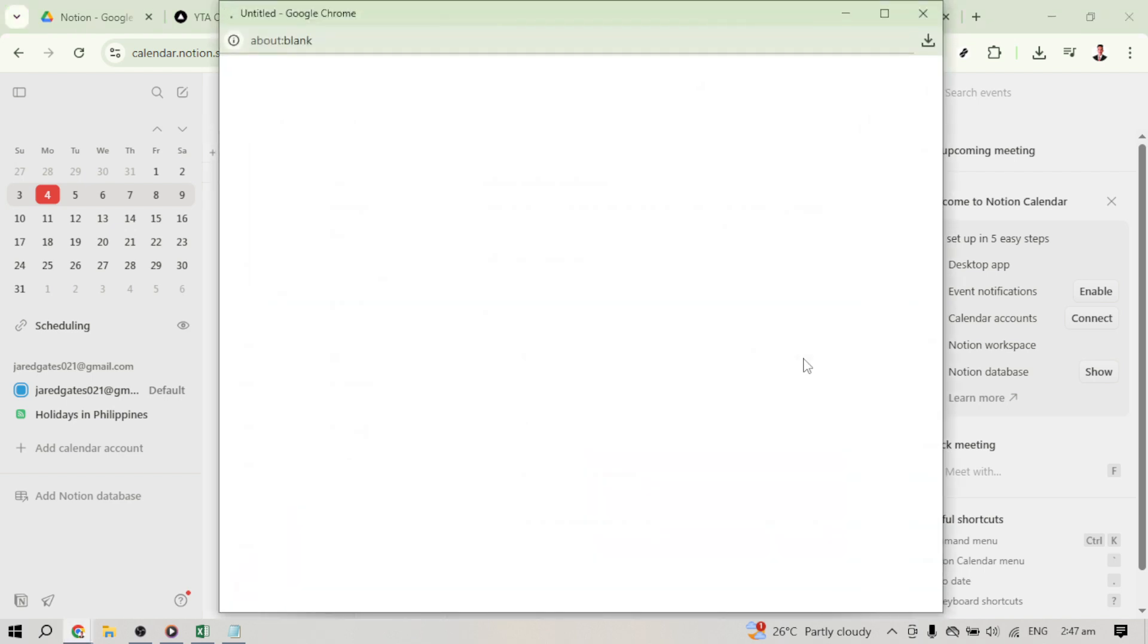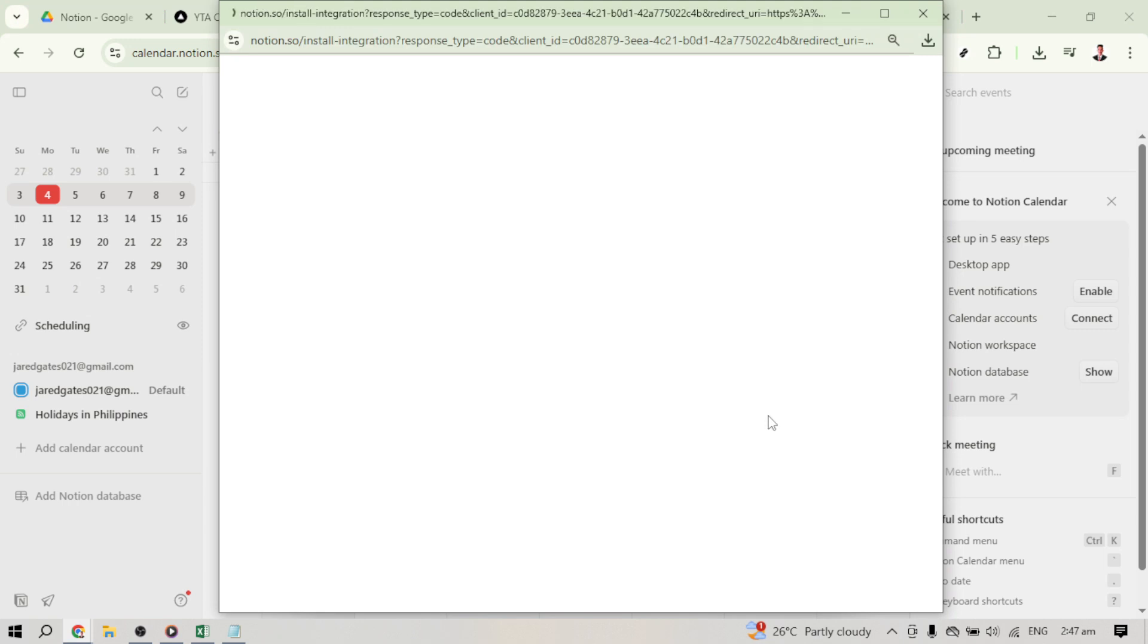Now we need to connect a new Notion workspace. To do this, look for the button labeled Connect, and it should have an option that says Add a new Notion workspace. Click on that when you find it. Connecting a new workspace is crucial because this is how Notion will know where to link your database.